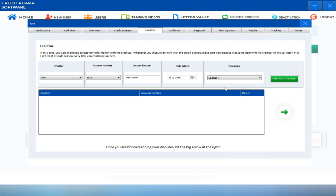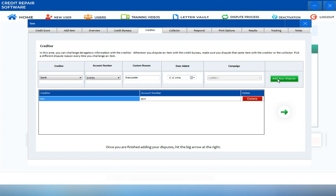Once you have successfully chosen the letter and inputted all the necessary information, just click on Add Your Dispute.